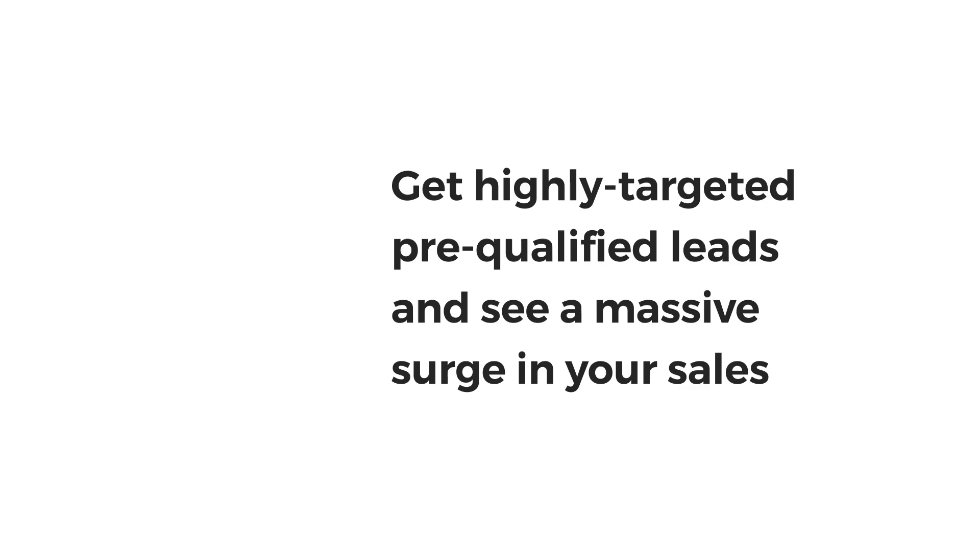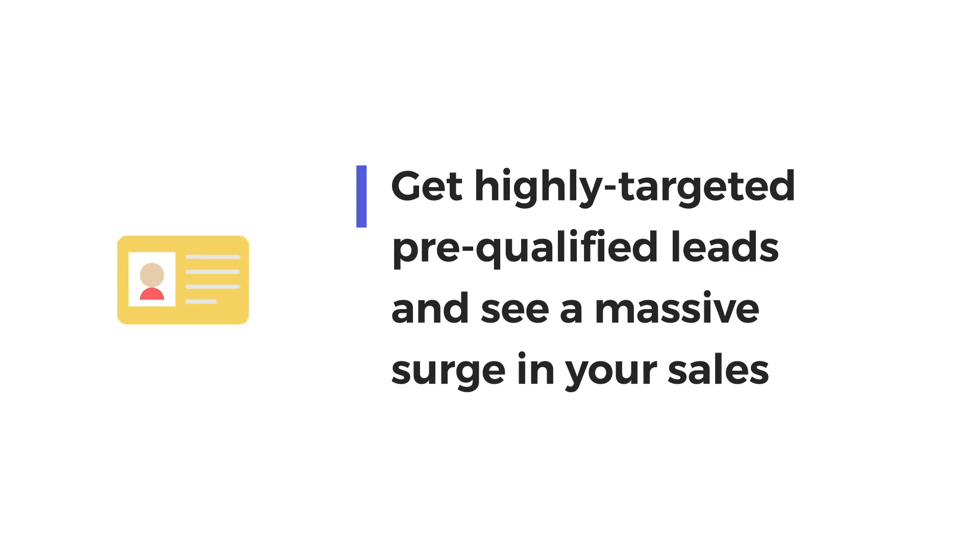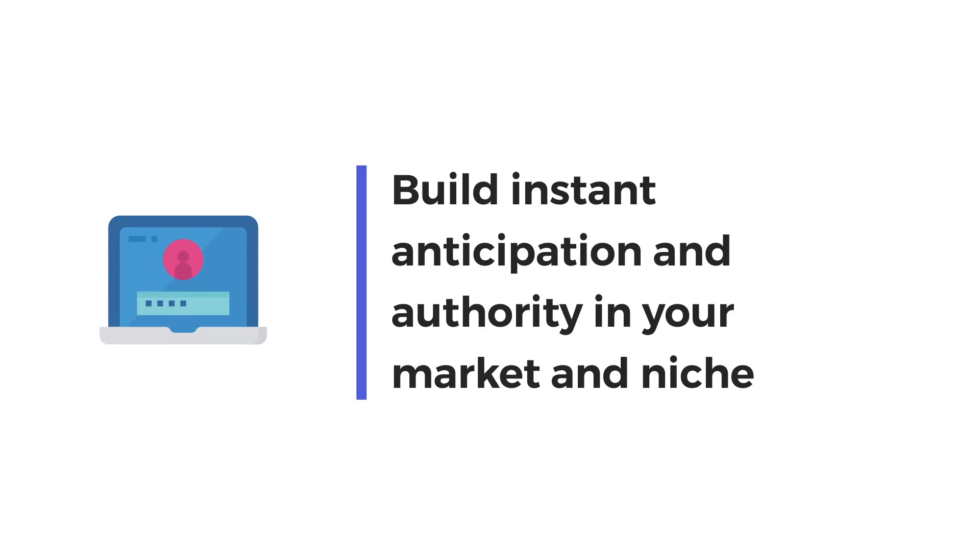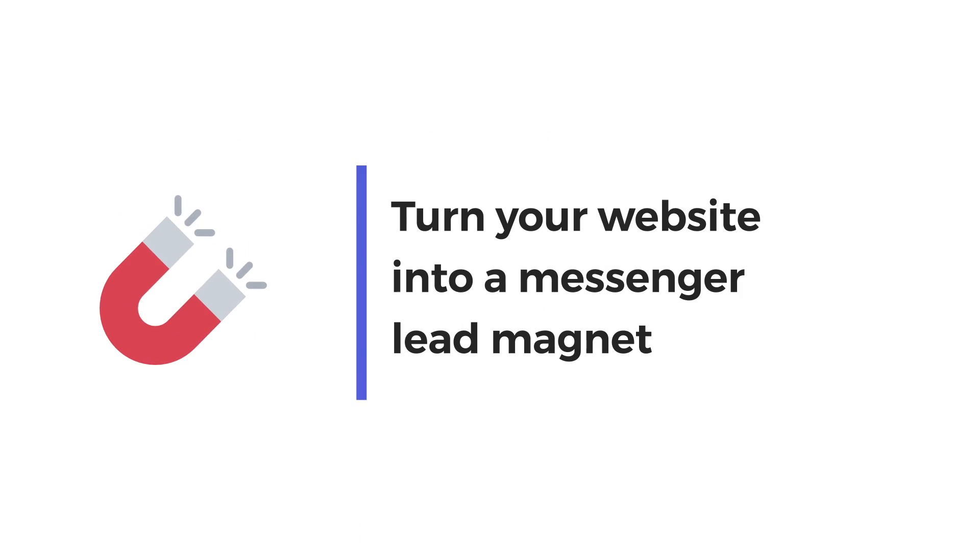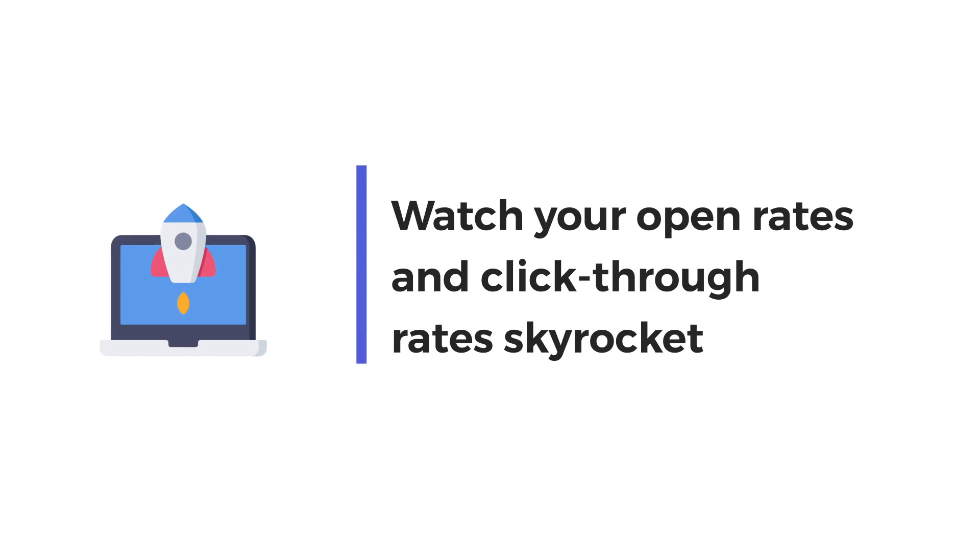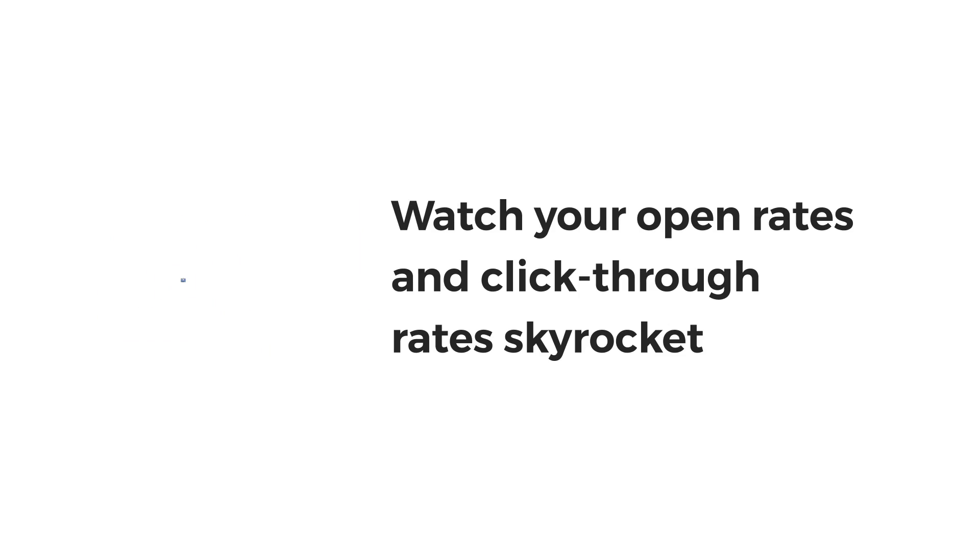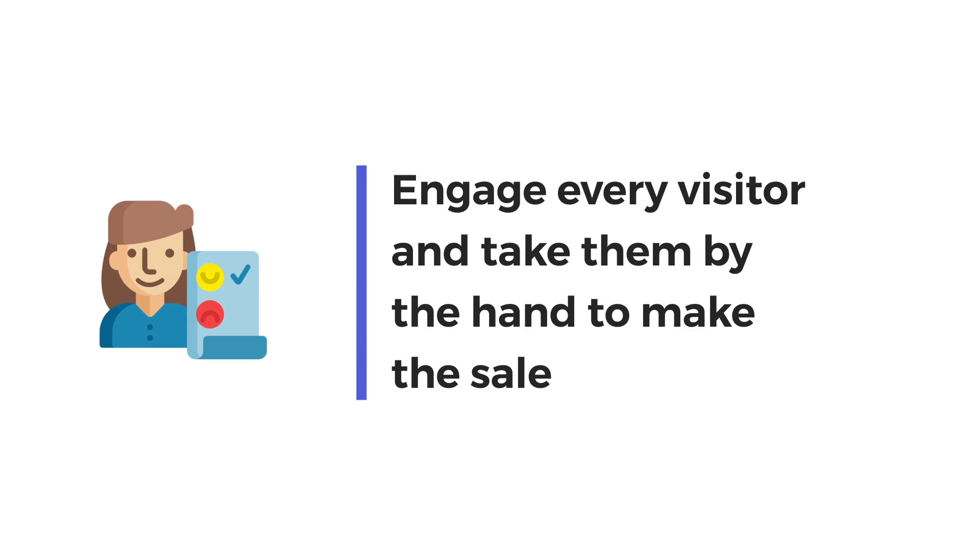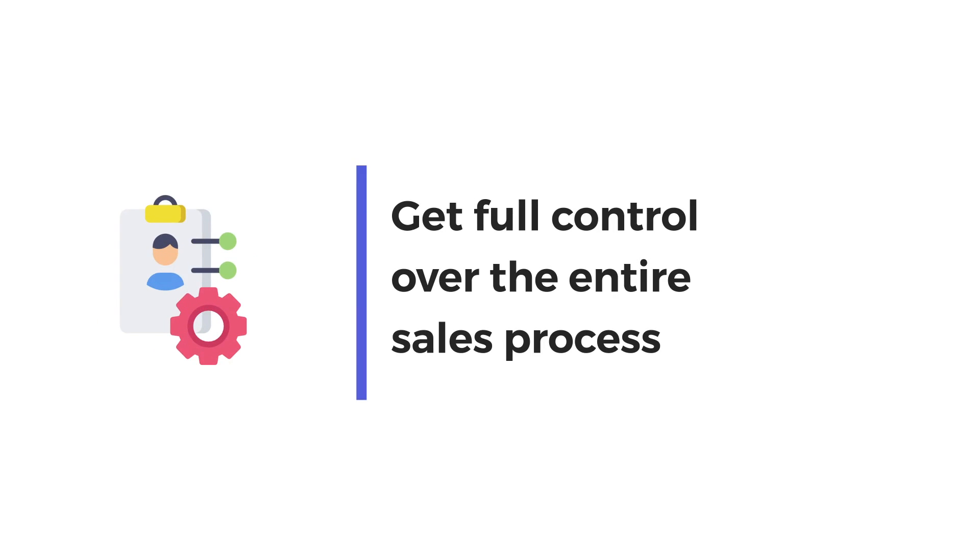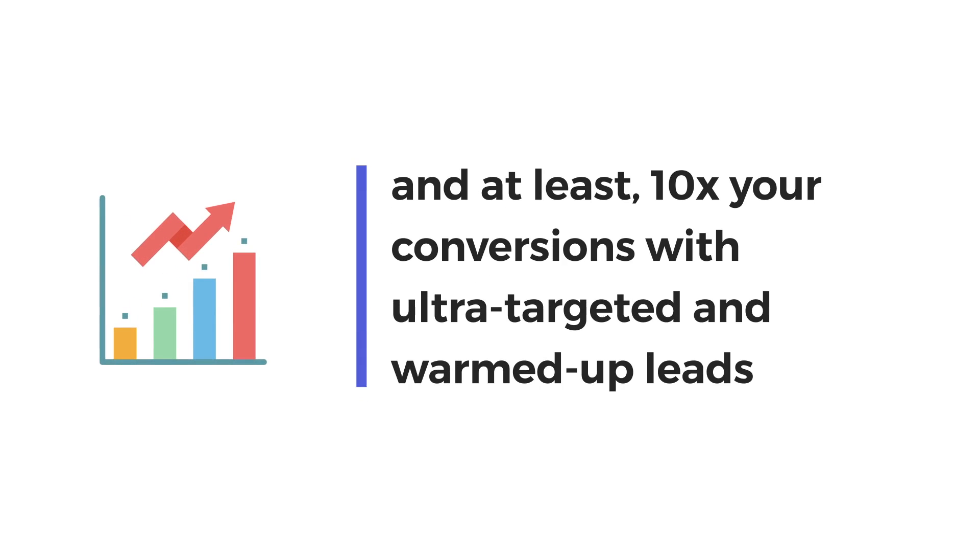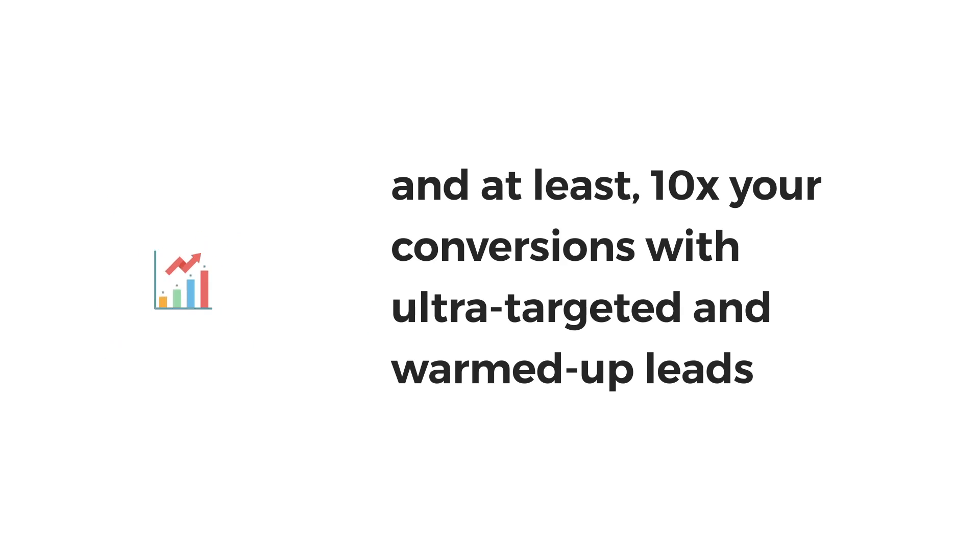With LeadMoto, you can get highly targeted pre-qualified leads and see a massive surge in your sales. Build instant anticipation and authority in your market and niche. Turn your website into a Messenger lead magnet. Watch your open rates and click-through rates skyrocket. Engage every visitor and take them by the hand to make the sale.